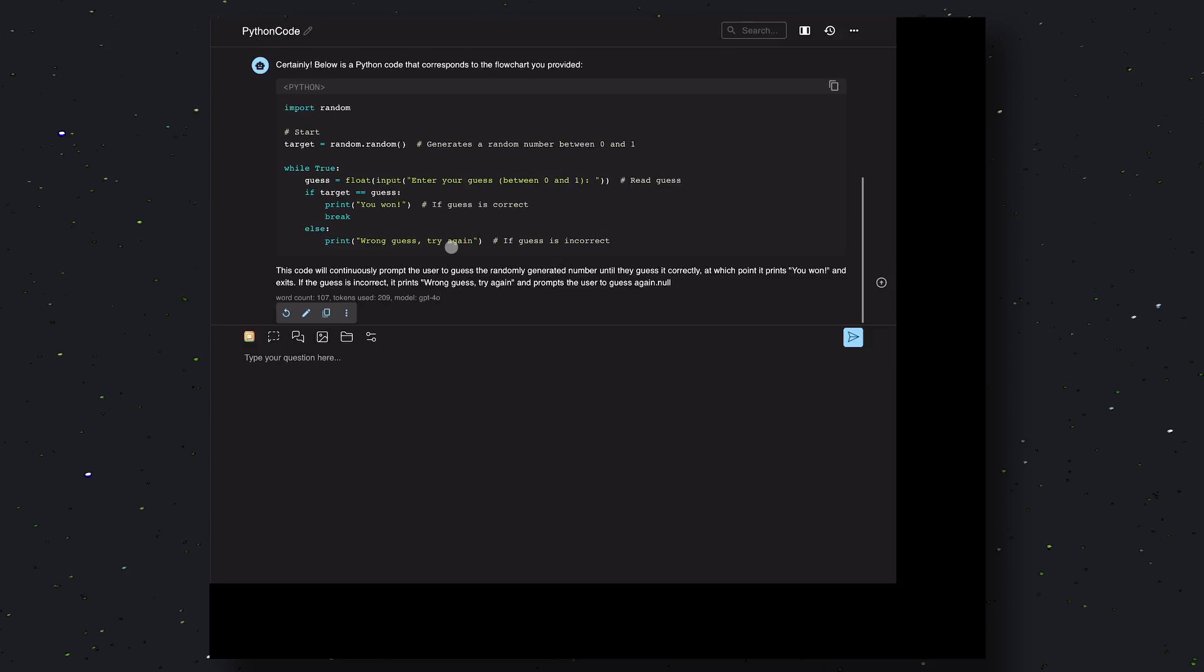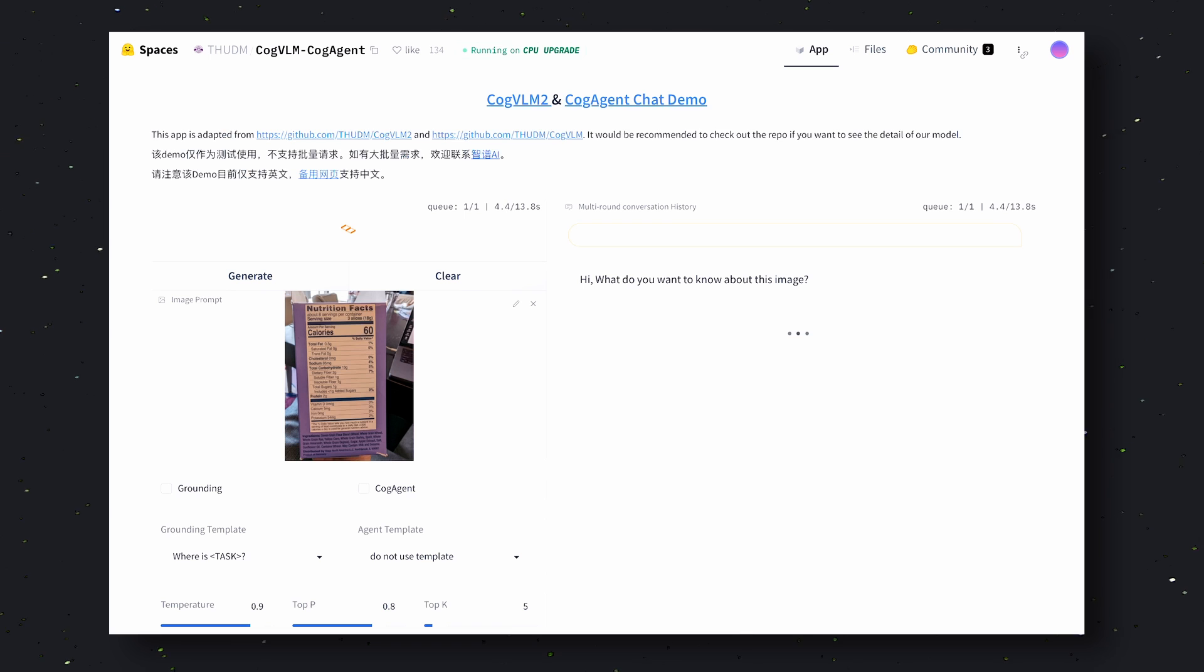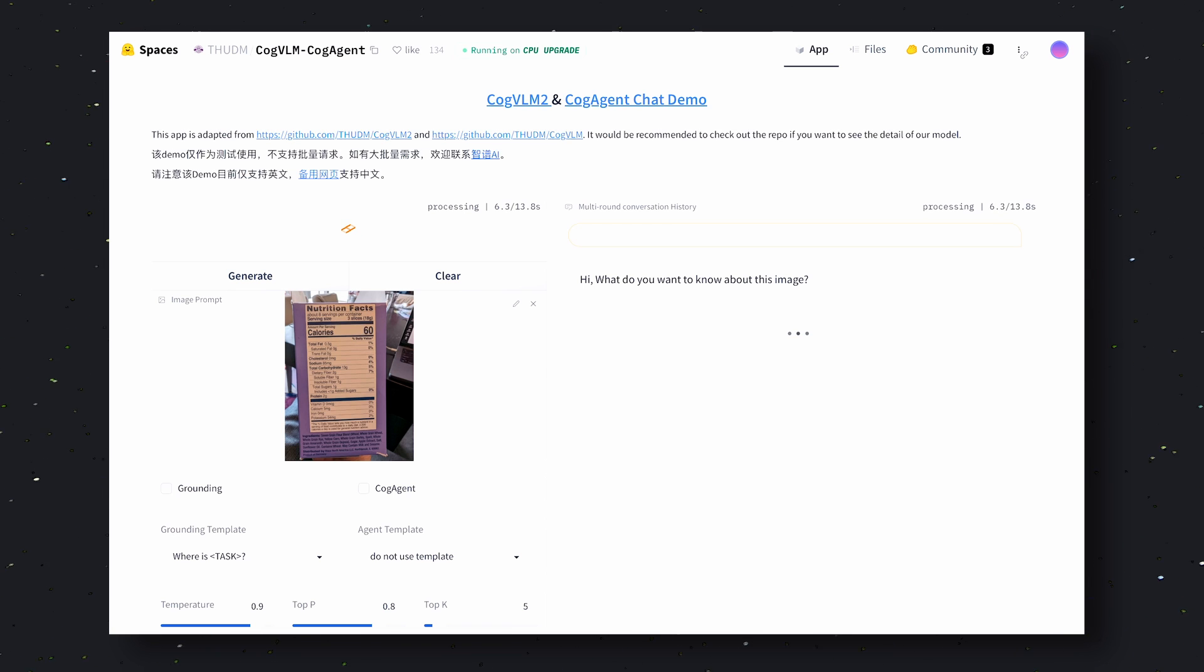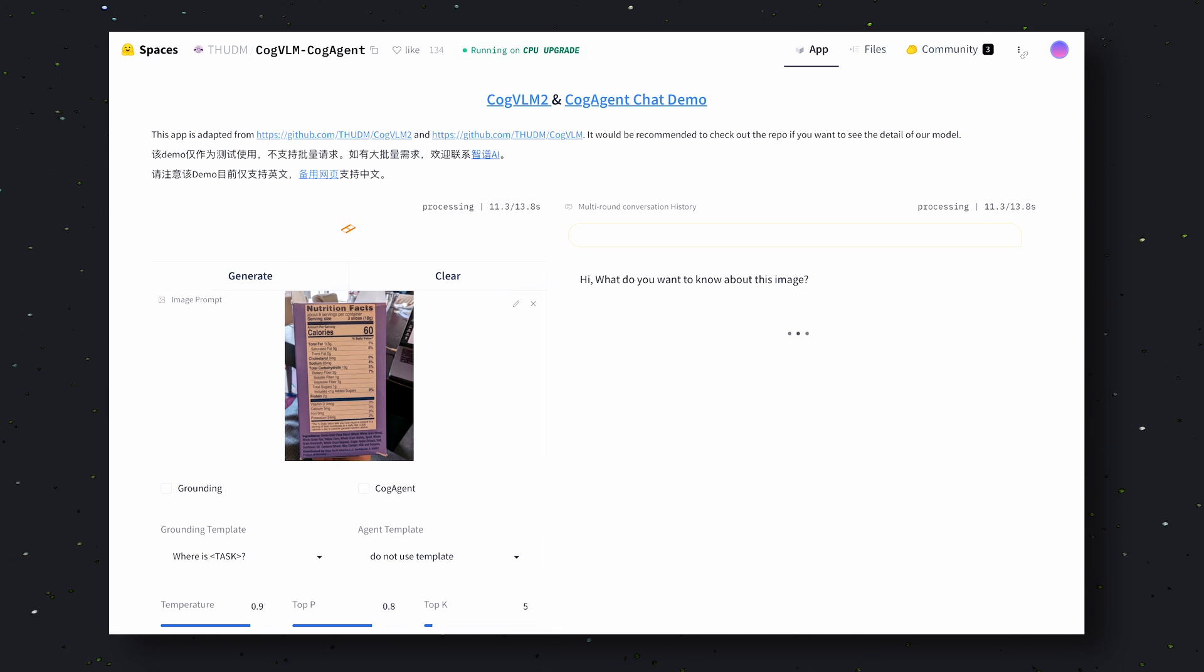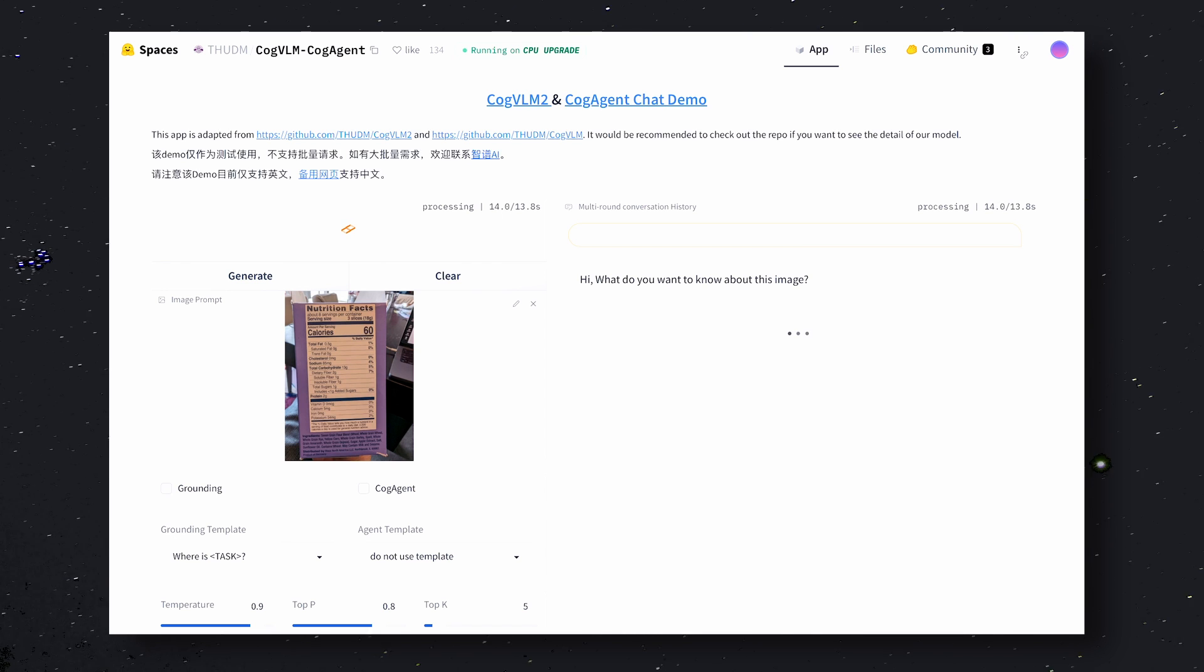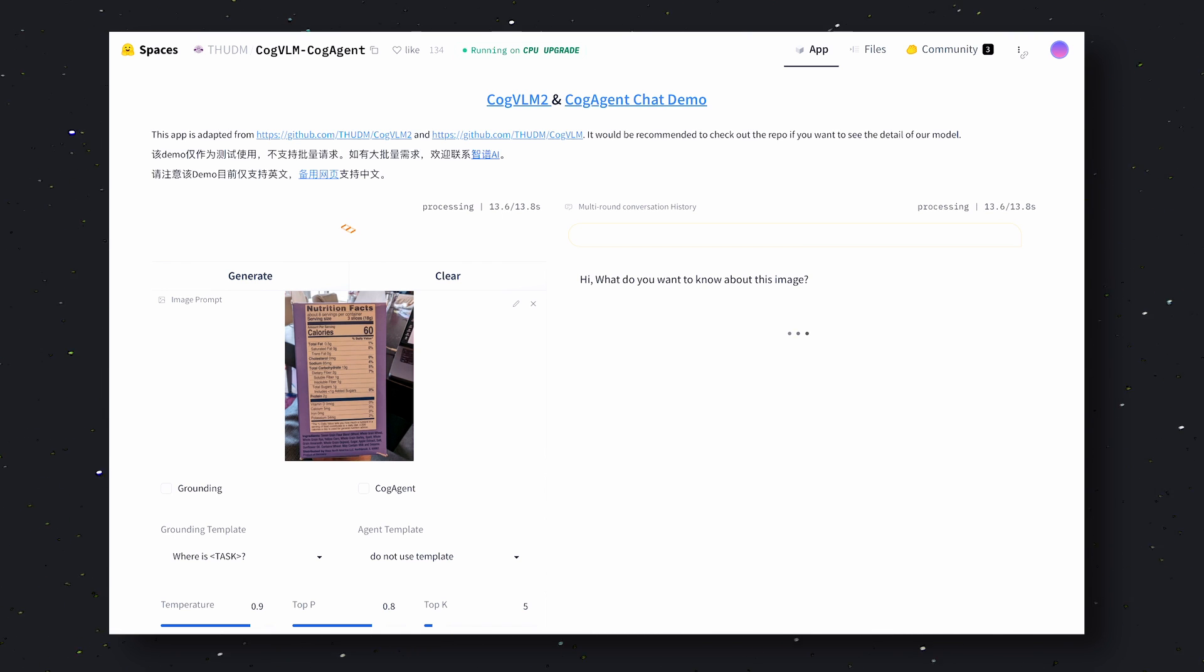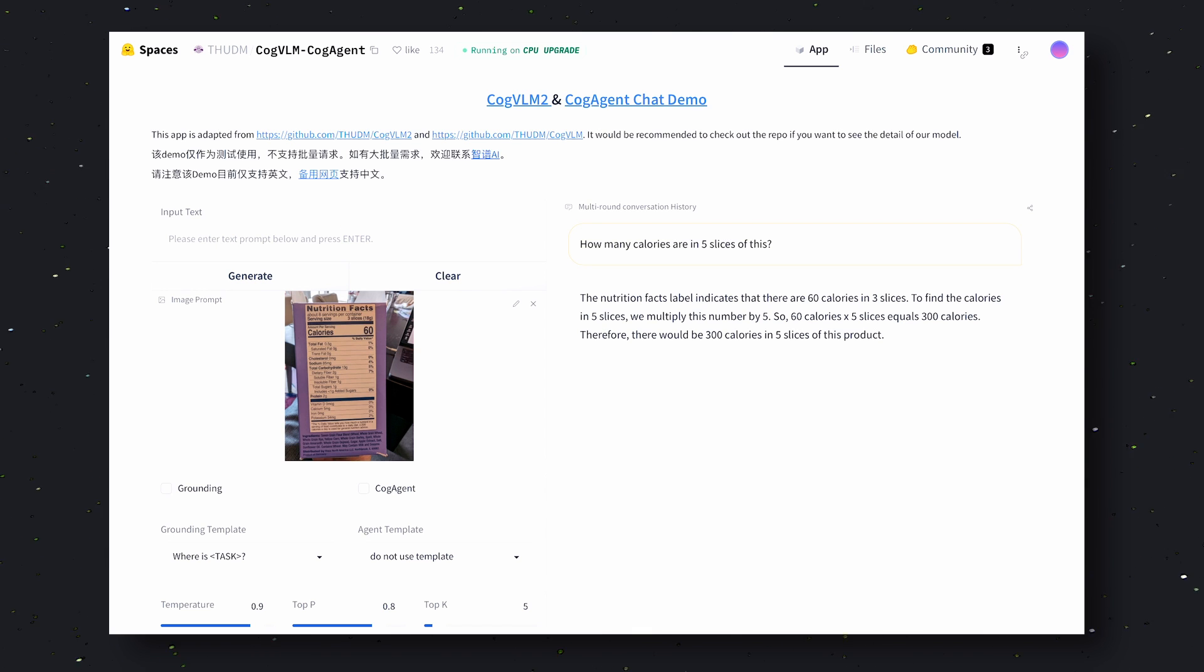Now let's send this product calorie composition to them. In this one we'll be asking it how many calories are in five slices of this. The answer to this should be 100 as also shown in the Grok's test. Anyway, let's first send it to CogVLM.